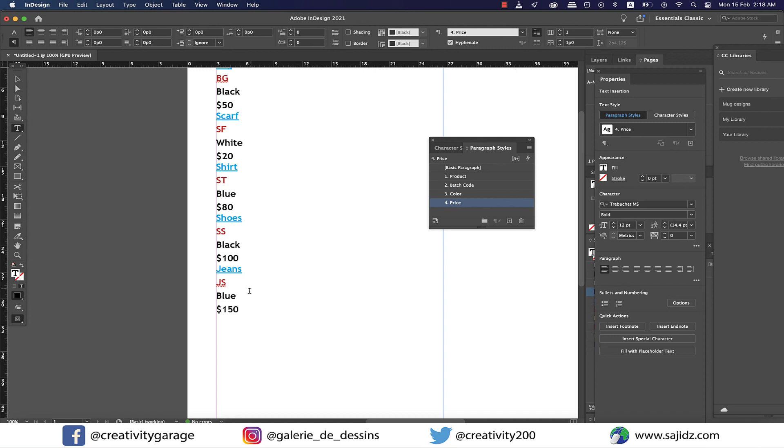All right guys, that concludes our session. I think so far we've covered all the styles there are in Adobe InDesign. So if you've missed any of the styles, do check out my InDesign playlist and watch the relevant videos.